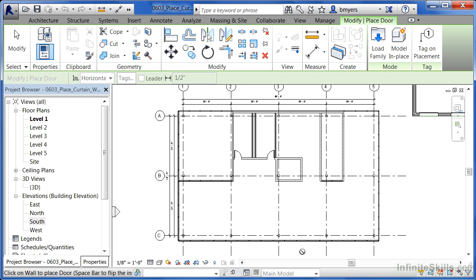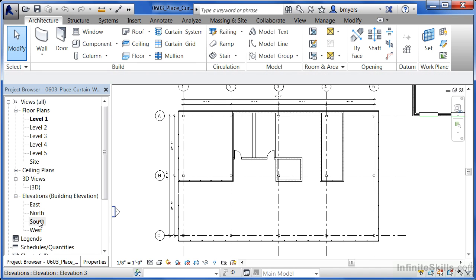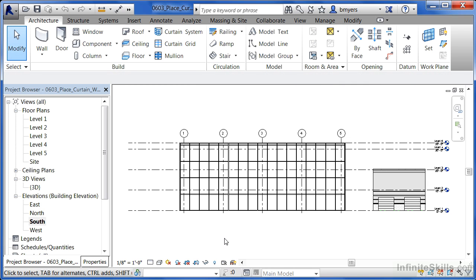To accomplish this, we're going to be best served by trying to go into an elevation view and then placing this door from the elevation view. I'm going to hit escape a couple of times to get out of the command. Underneath your project browser, double click on the word south underneath elevations. This will bring up the south elevation of your building.